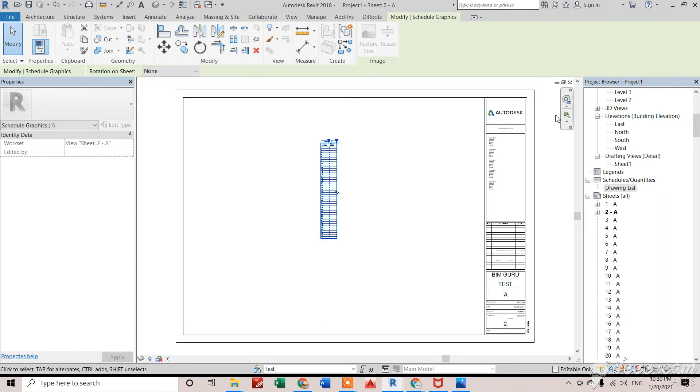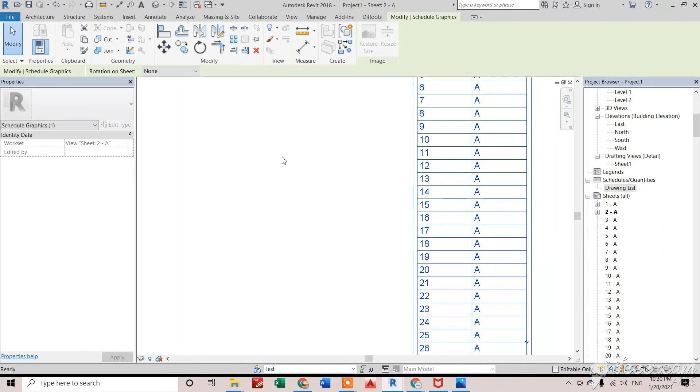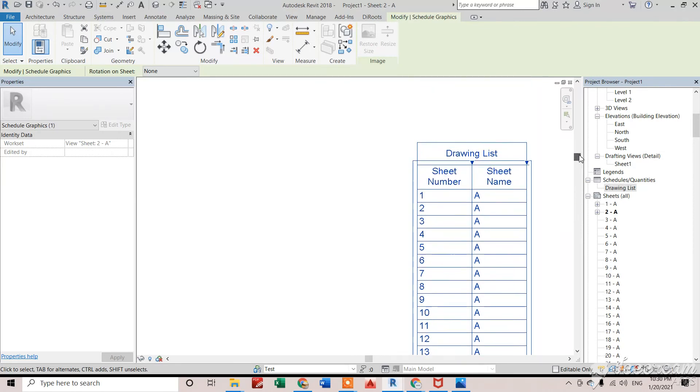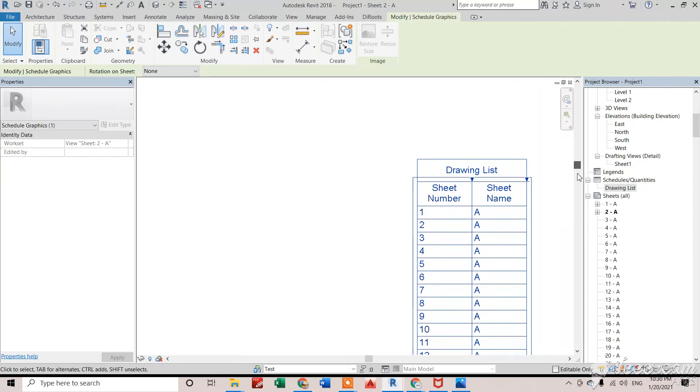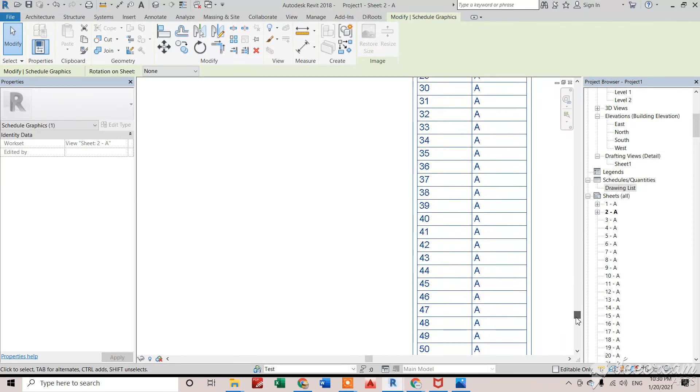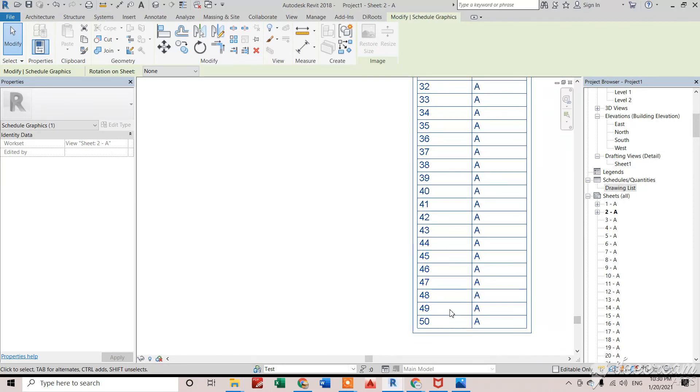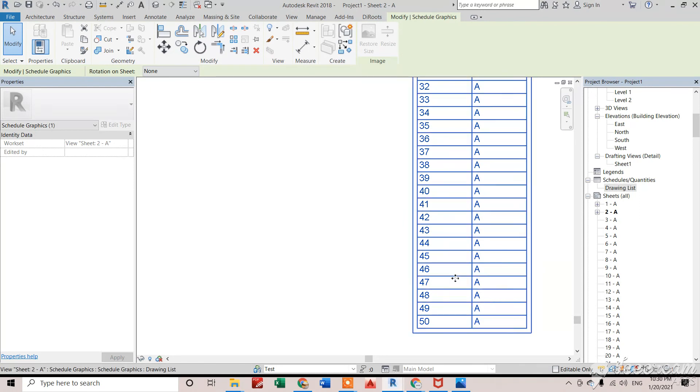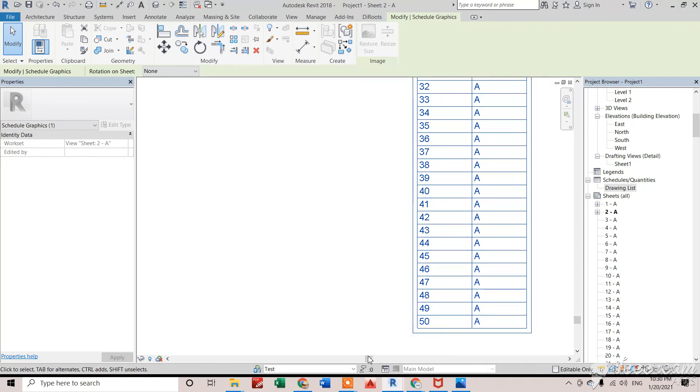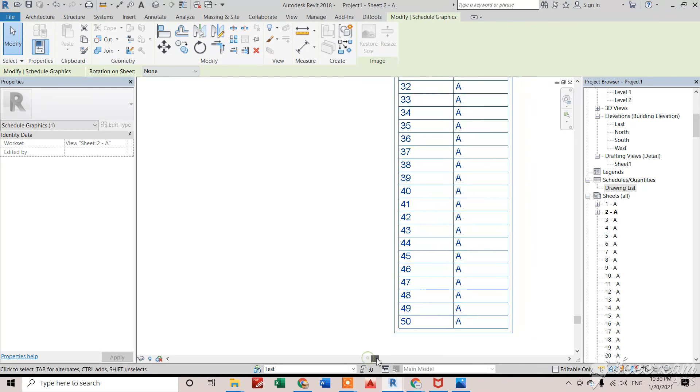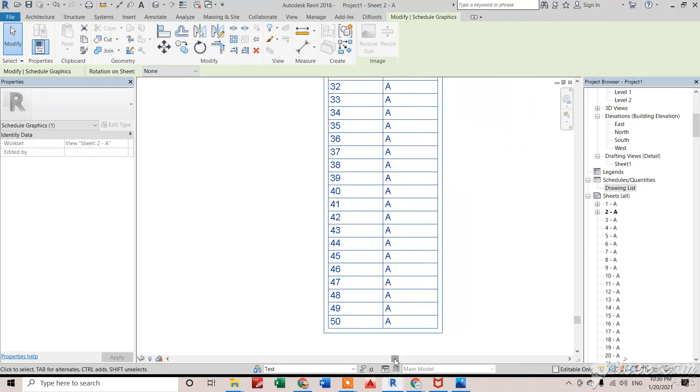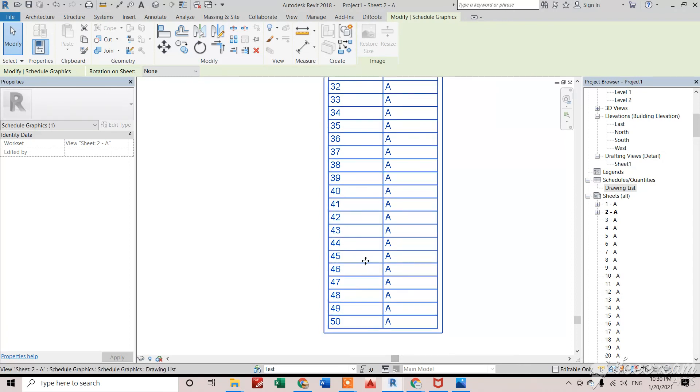Right here you can see that we got the sheet. You can see from 1 to 50, we got that. So that's how we can create a drawing list for sheets that I need to show in the sheet. Thank you.